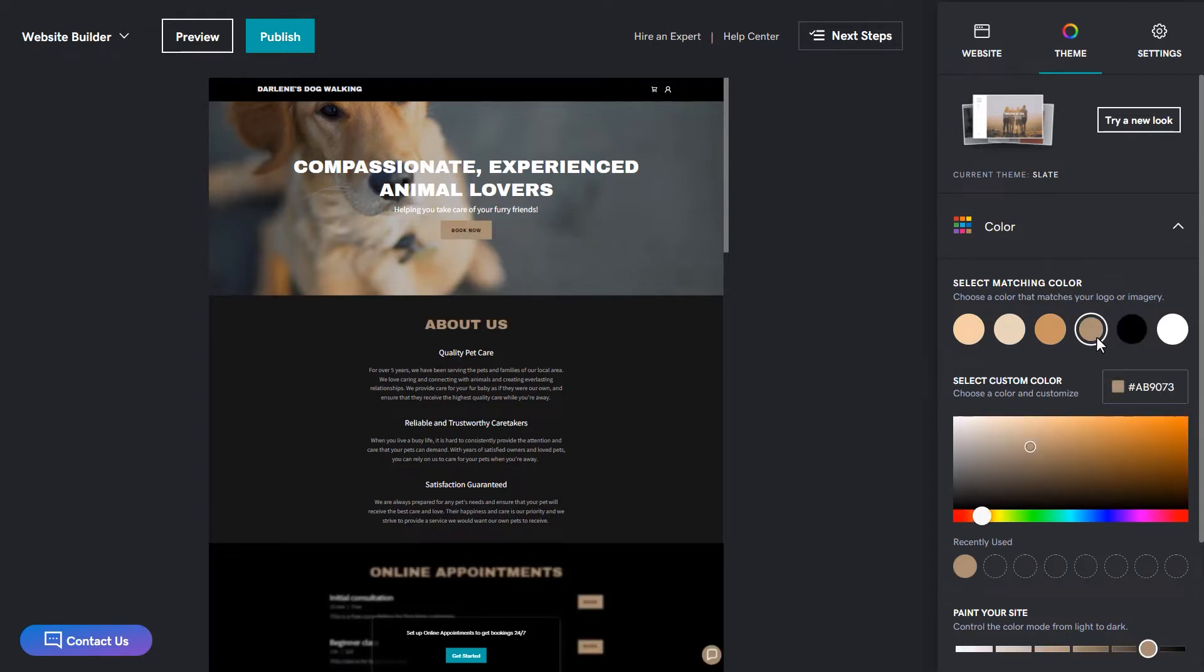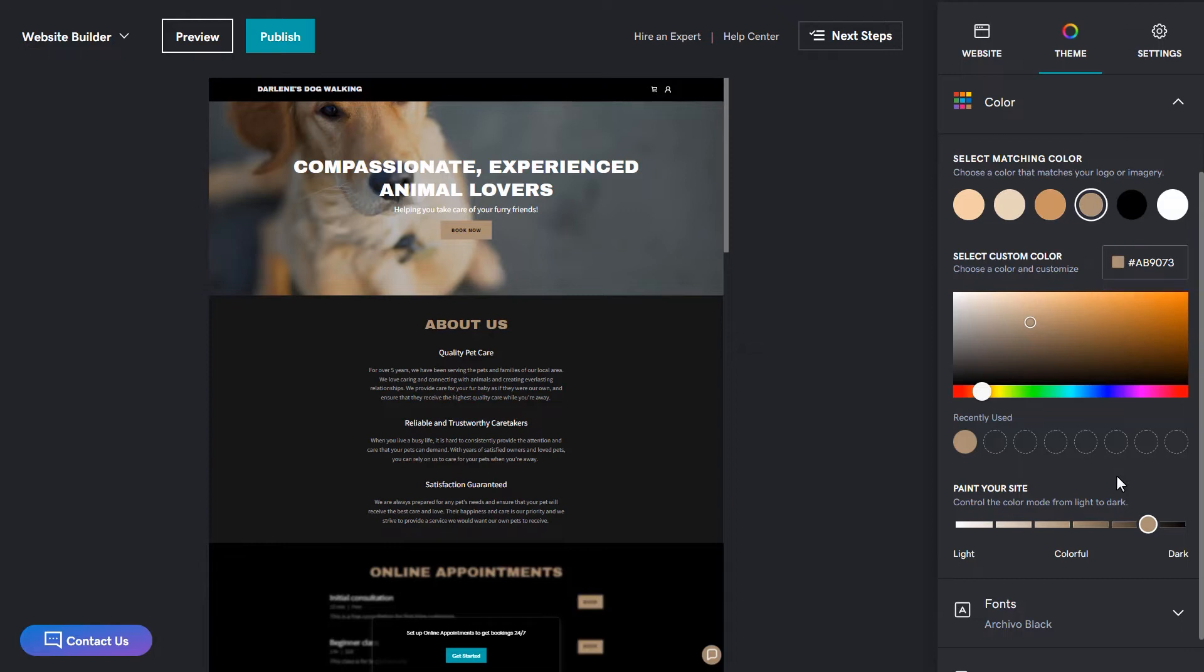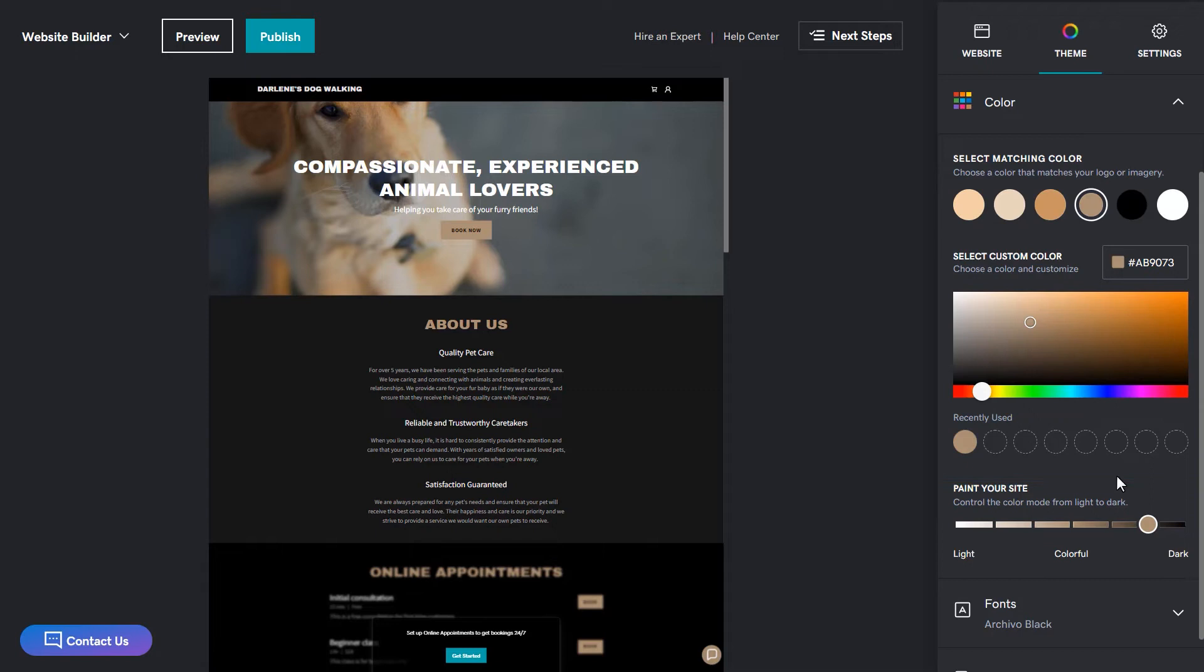You can also adjust the color using the color palette below. And if you have the hex code for a specific color, you can enter that in this box here. You also have the ability to paint your site by moving the slider from light to dark. Now let's check out the fonts.